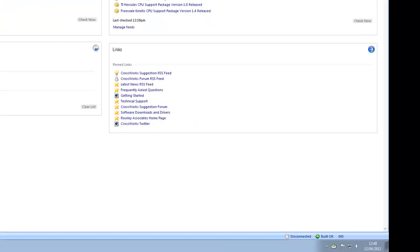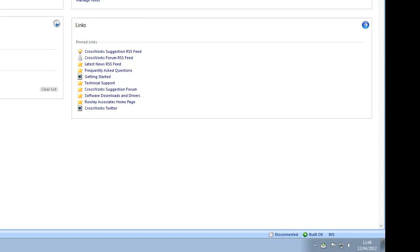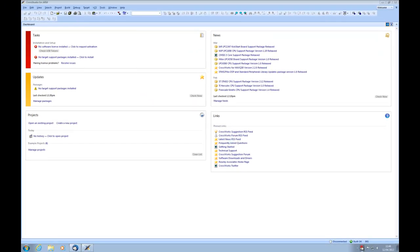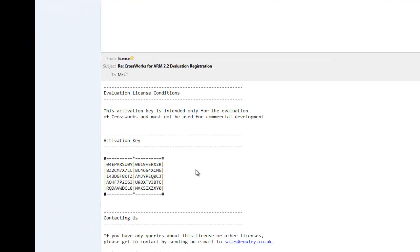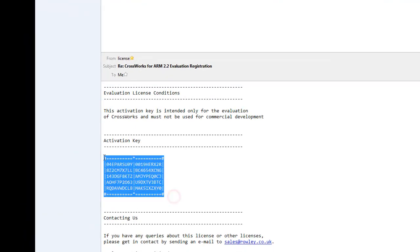I've now received my activation key from Rowley Associates. Let's open the email. Now copy the key onto the clipboard.